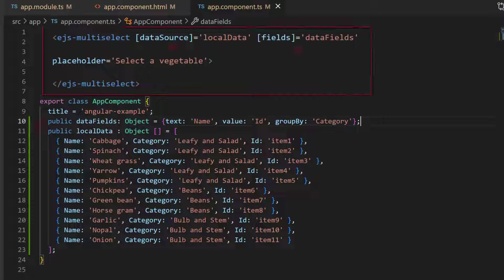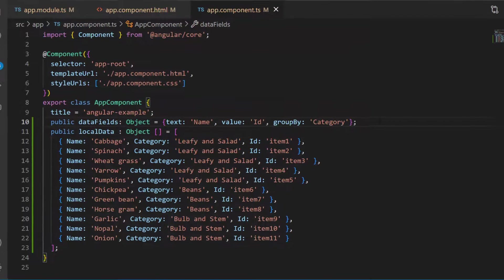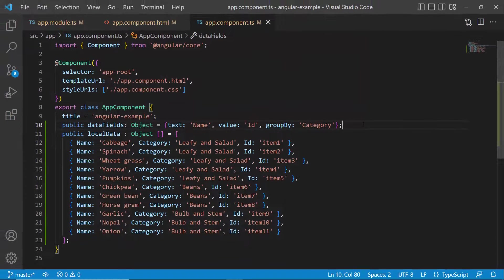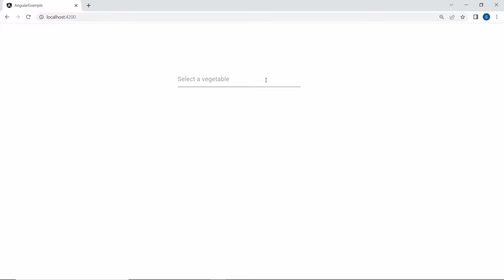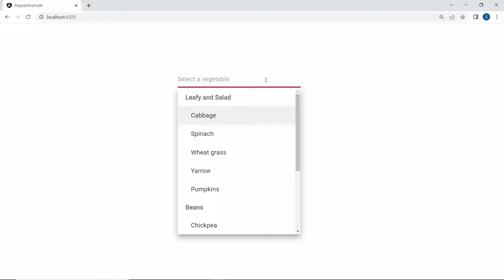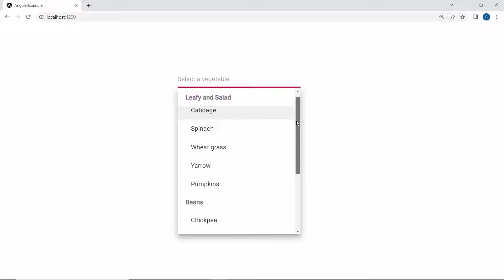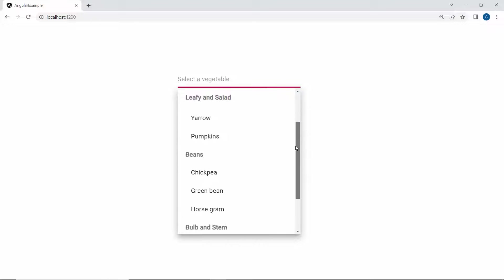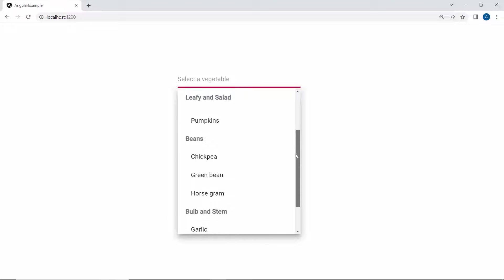The local data and data fields variables are already assigned to the data source and fields property of the multi-select drop-down. So let me show you the output directly. Now, when you look at the multi-select drop-down, the data items are grouped under the categories: leafy and salad, beans, and bulb and stem.